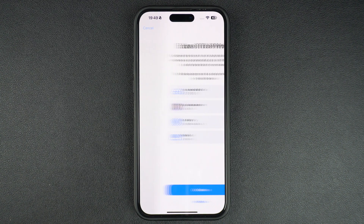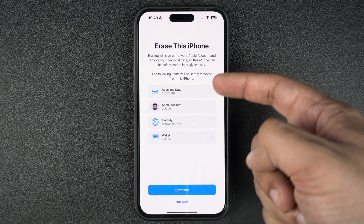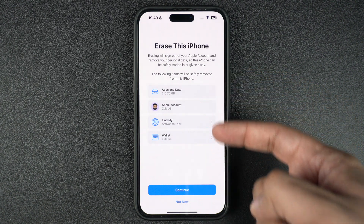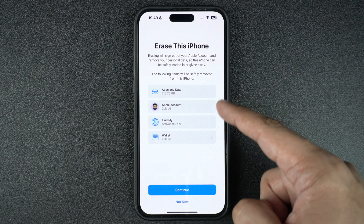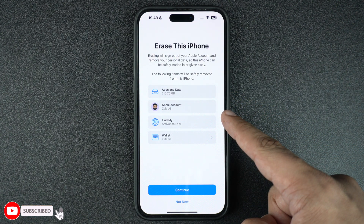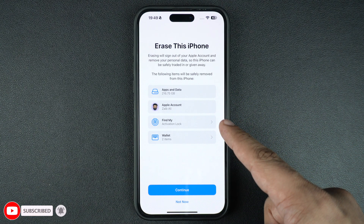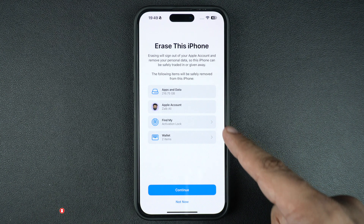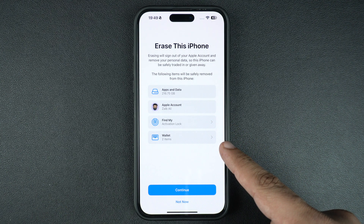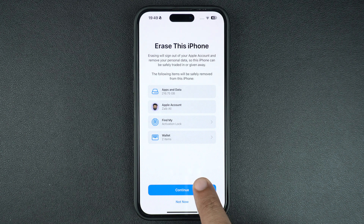On the next screen, you will be shown a list of items that will be removed from your device. This includes your apps and data such as photos, contacts, messages, etc., and your Apple account. FindMy's activation lock will be disabled from your device and any credit cards that are added to your device's wallet will be removed.